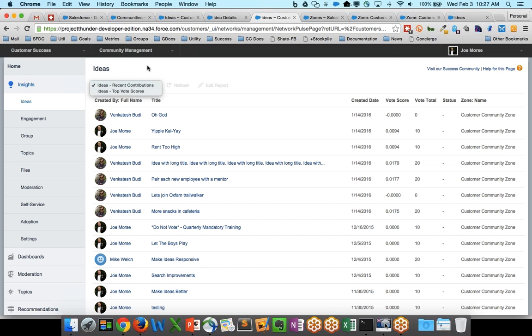Now, when you click on it, you'll be able to flip between the two reports in the package, Ideas, Recent Contributions, and Ideas, Top Vote Scores. These are simply Salesforce reports that have been set up in this case to match your community zone.